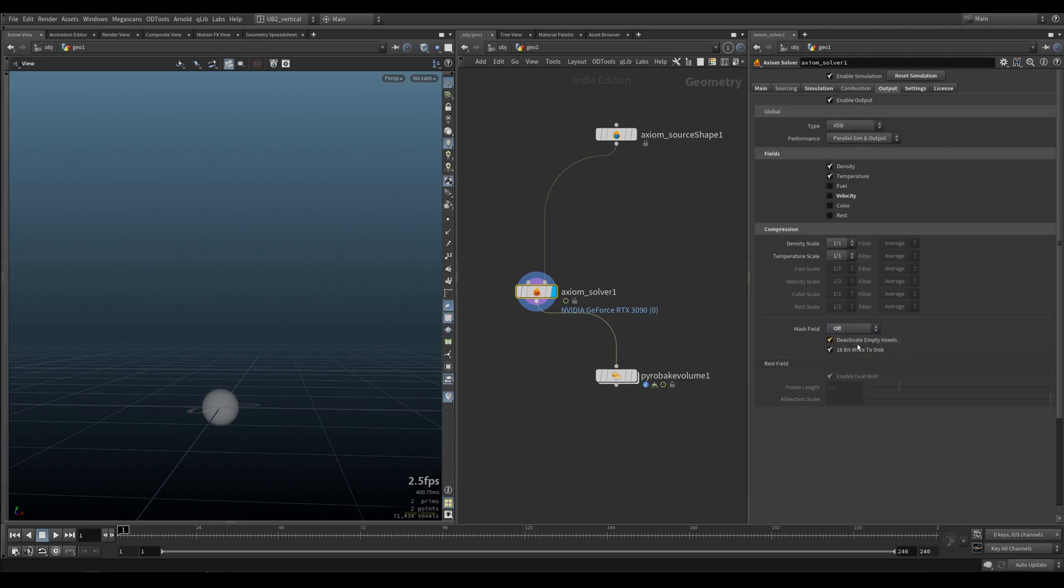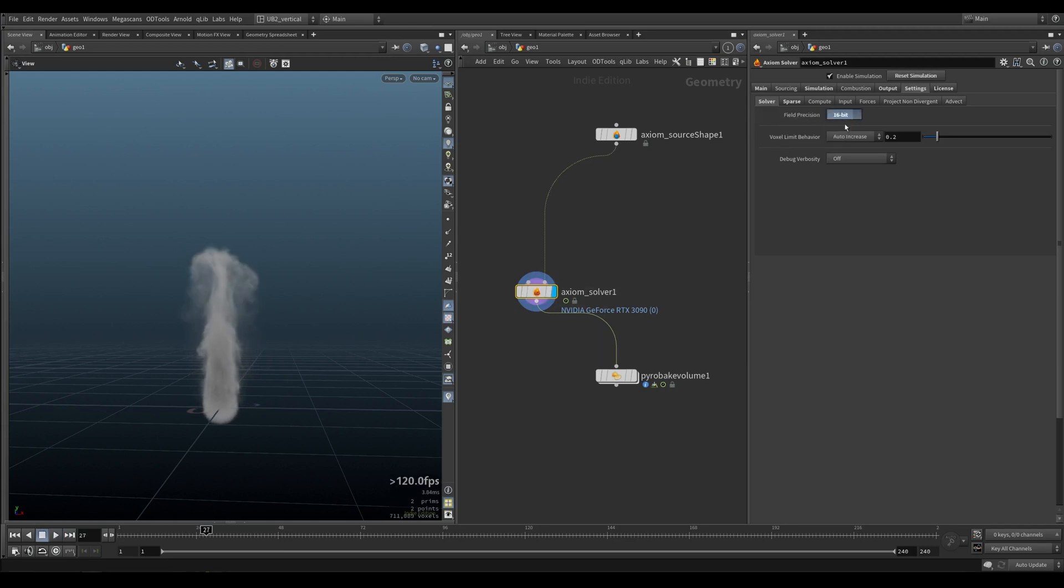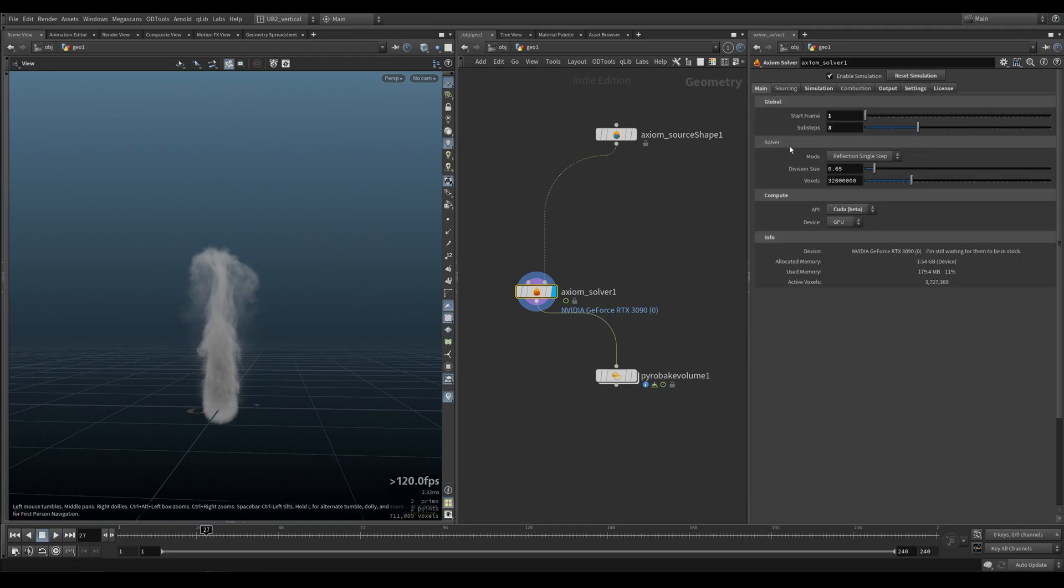Let's put this back to density. So now we should have density again. Volume limit, it's how much it's gonna increase the volume if you hit your voxel target here.